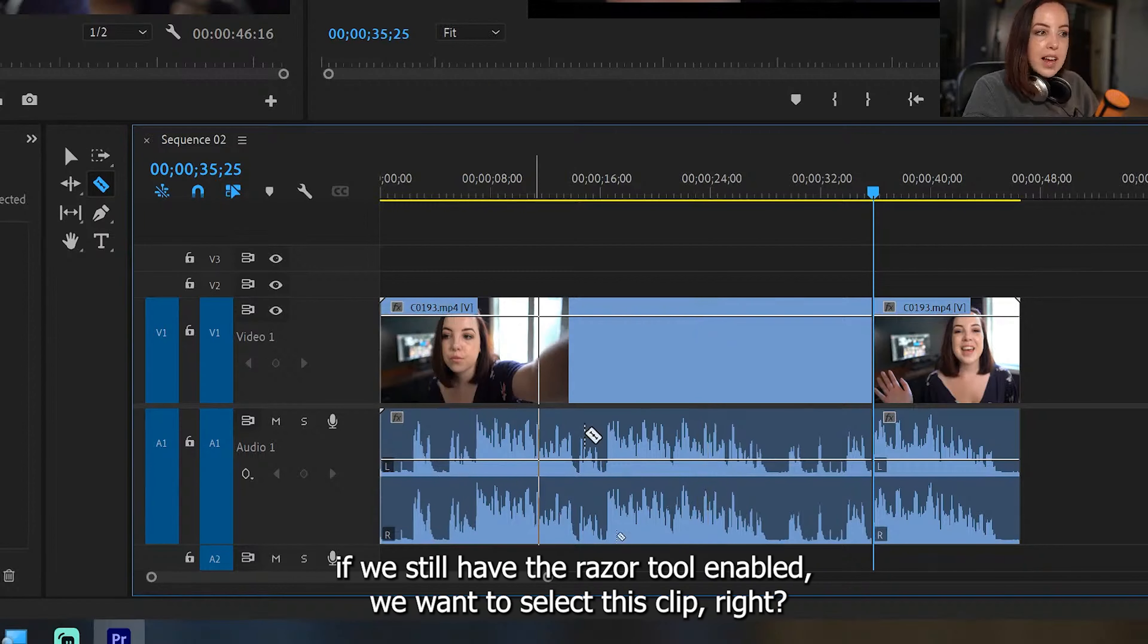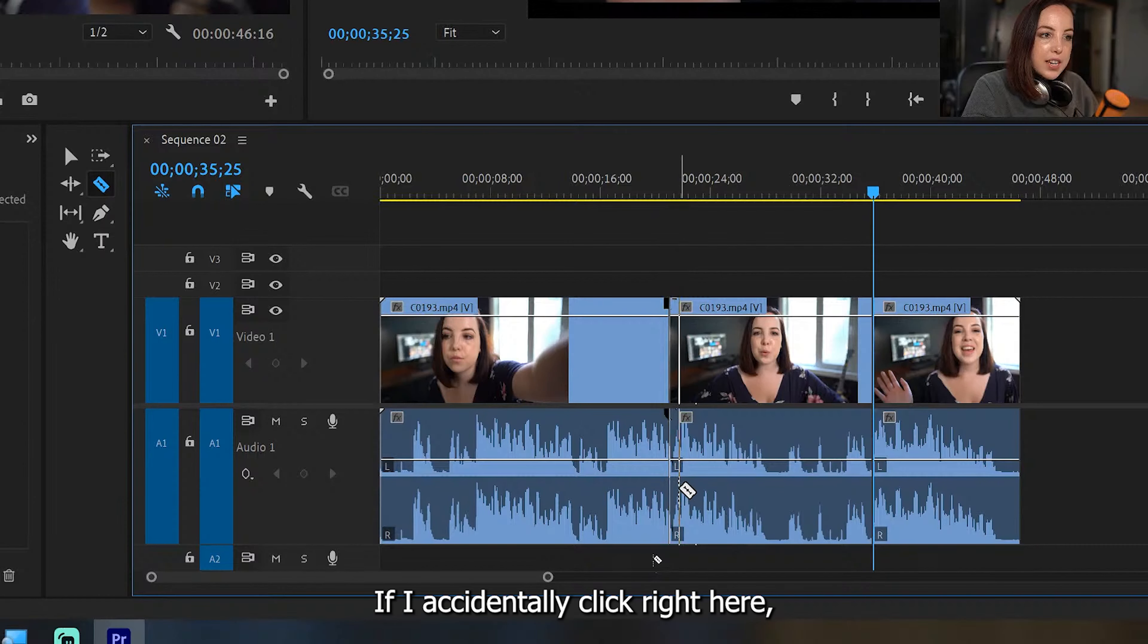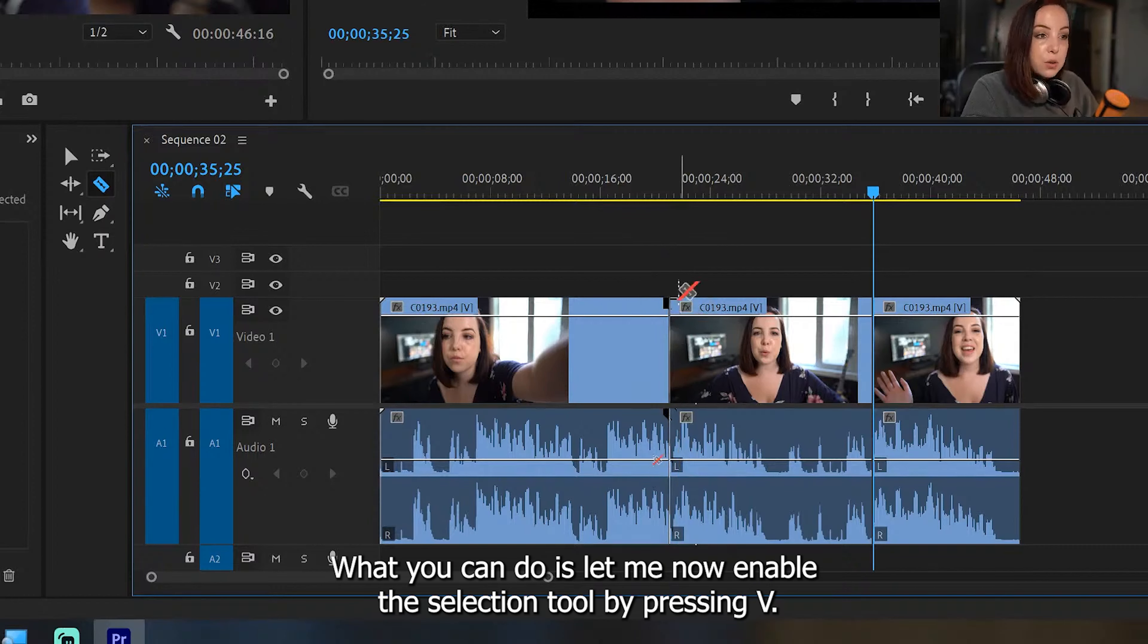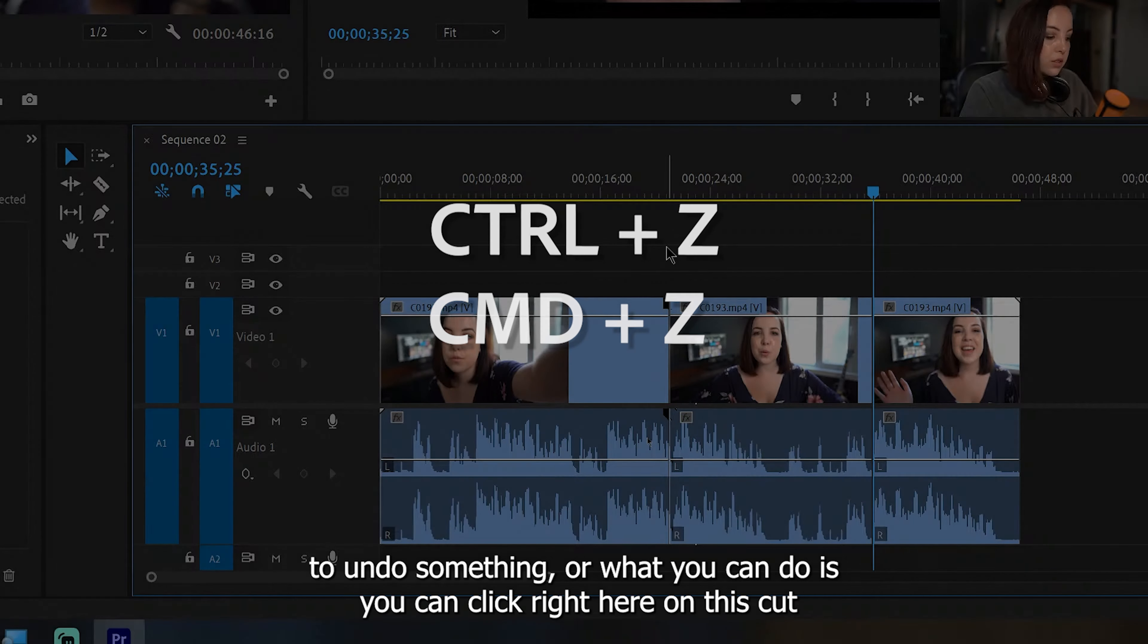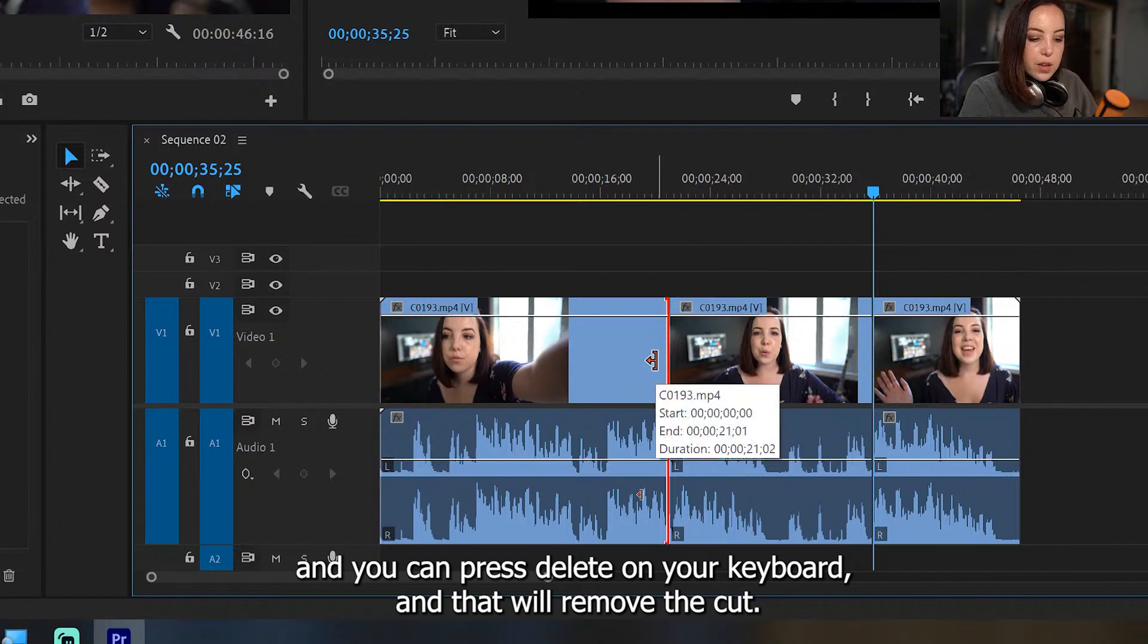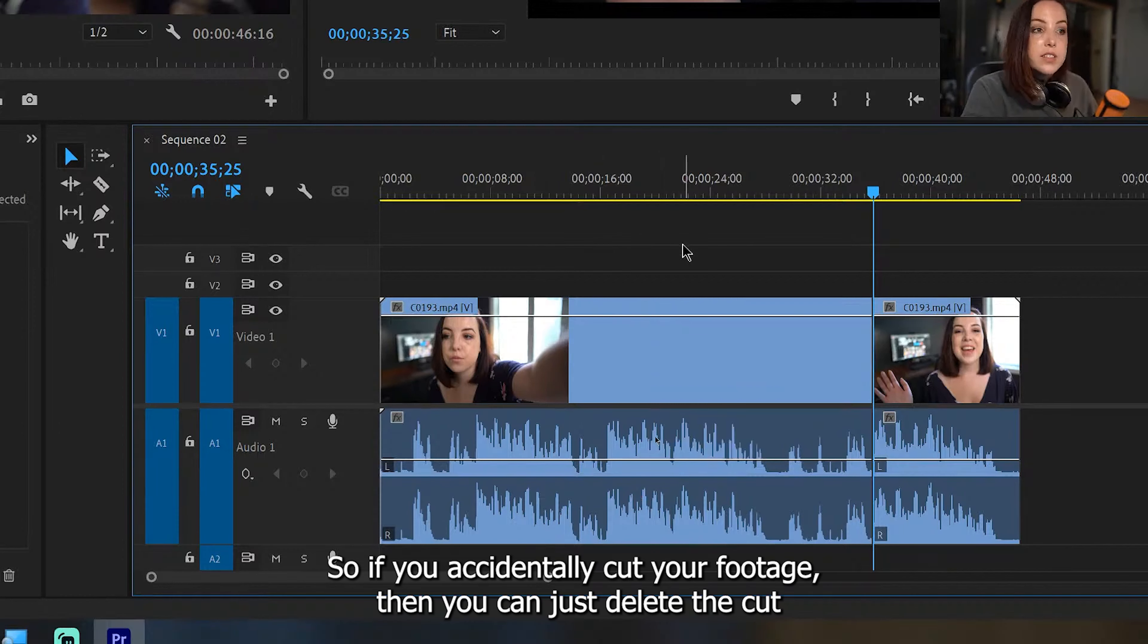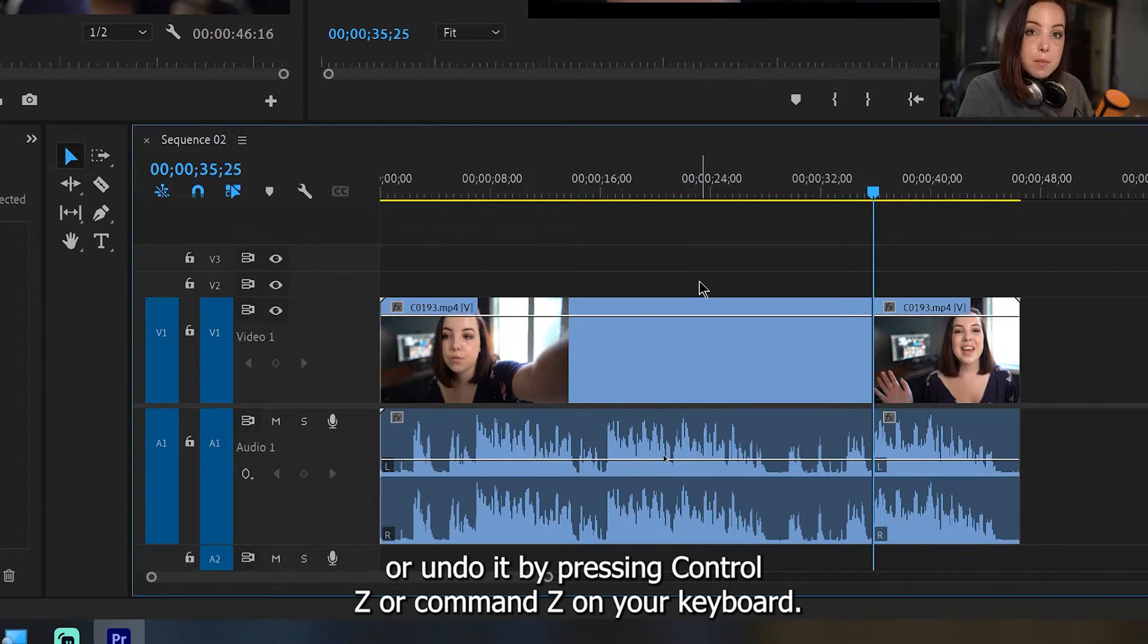If I accidentally click right here, I'm like, oh no, I didn't want to cut my video. What you can do is, let me now enable the selection tool by pressing V. We can either hit Control Z or Command Z if you're on a Mac to undo something, or what you can do is you can click right here on this cut and you can press delete on your keyboard, and that will remove the cut. So if you accidentally cut your footage, then you can just delete the cut or undo it by pressing Control Z or Command Z on your keyboard.